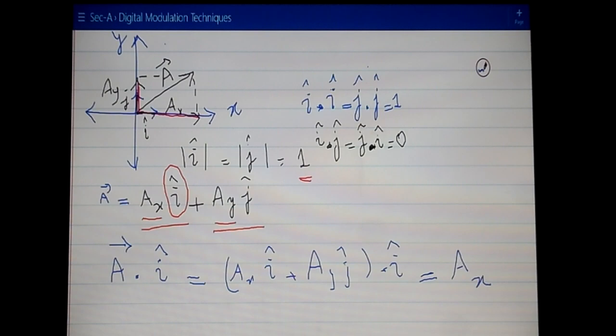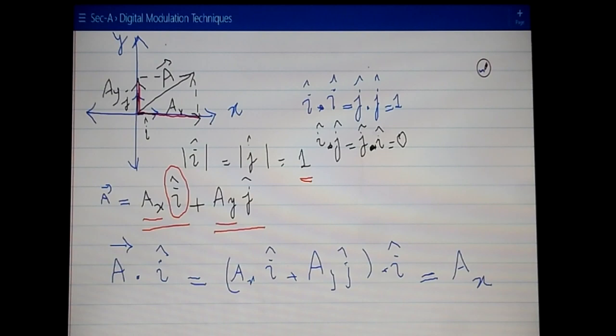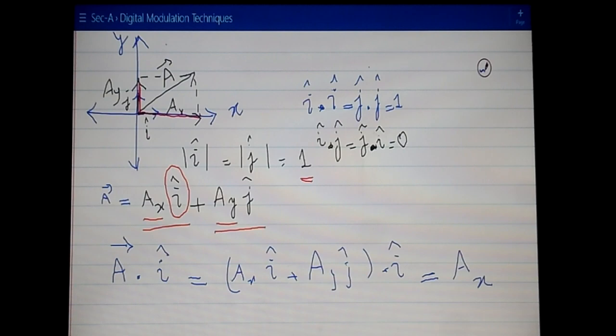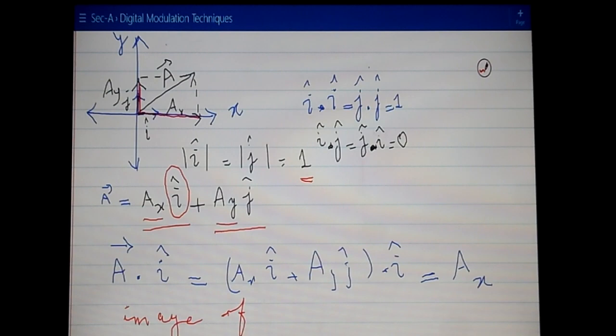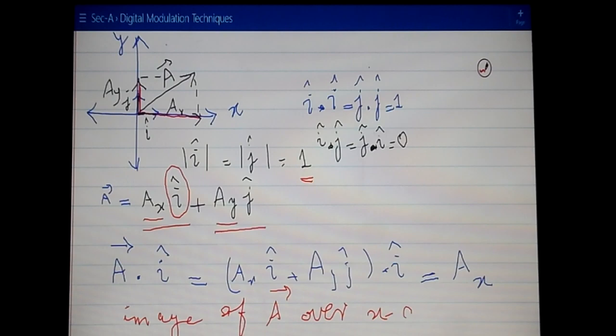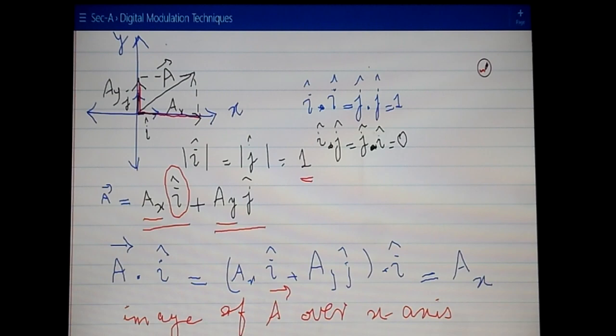Keep in mind what A_x is: it is the scaling factor, the scalar multiplied with unit vector i. More precisely, A_x is the image — the projection — of vector A over the x-axis, or in the direction of the i unit vector.